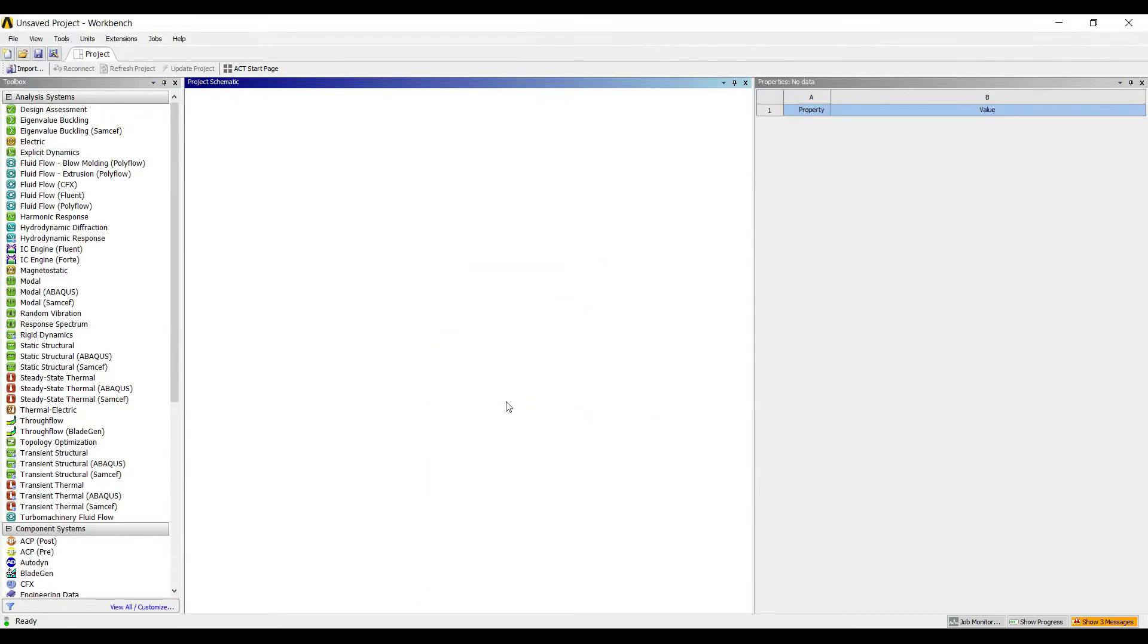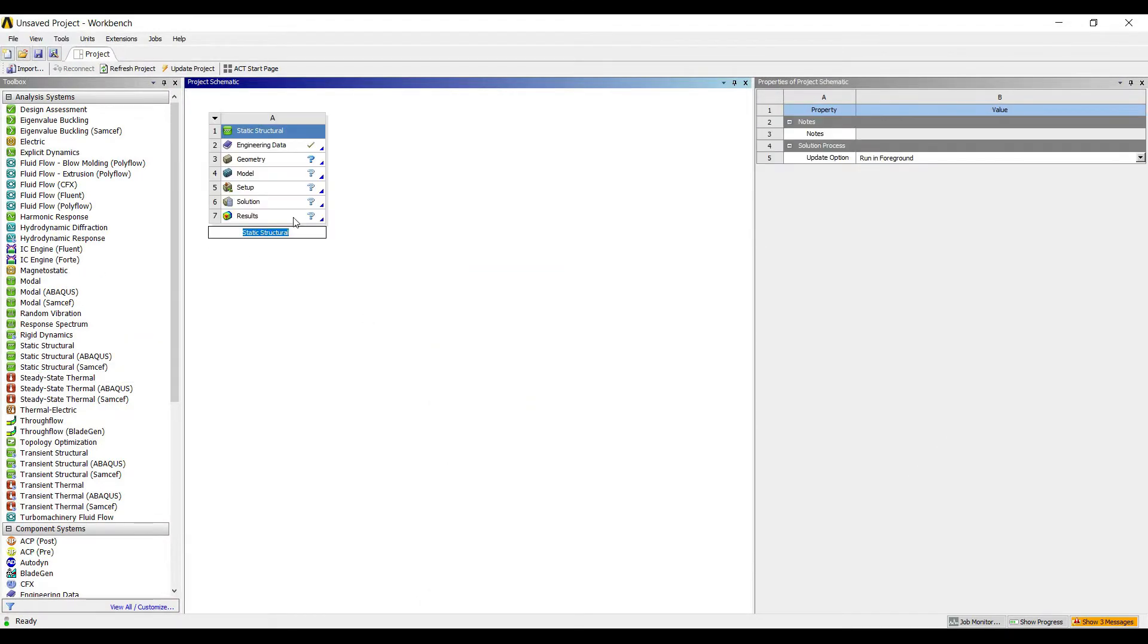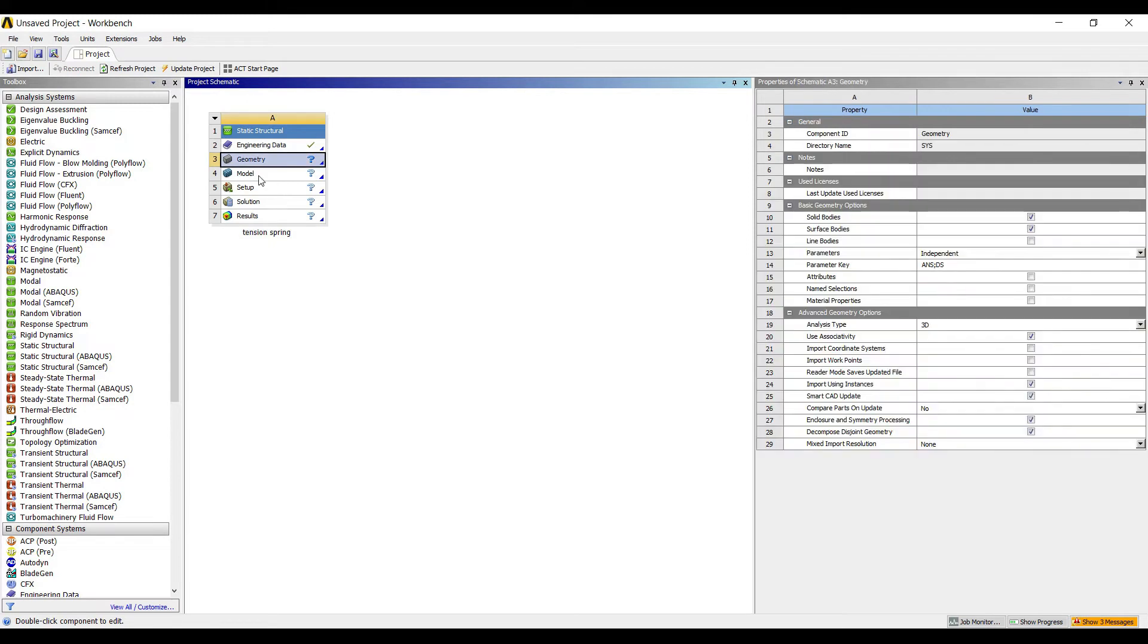I'll go to ANSYS Static Structural and label it as tension spring. I'll go to geometry. Here I'm not going to draw the geometry, I'm just going to import the geometry.